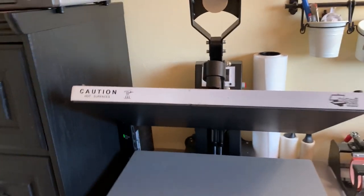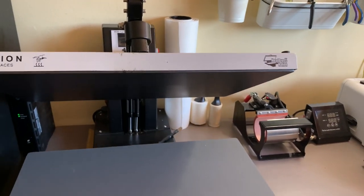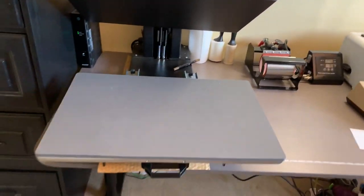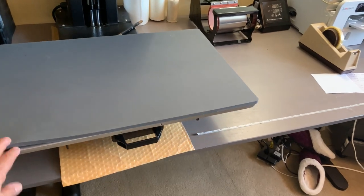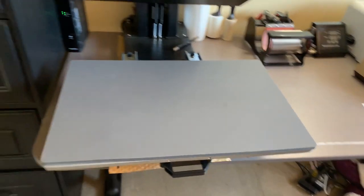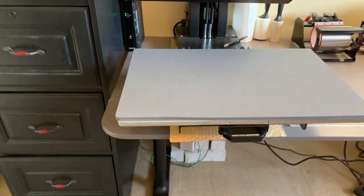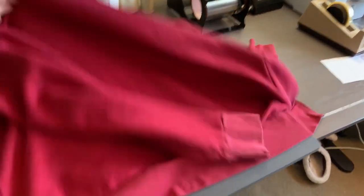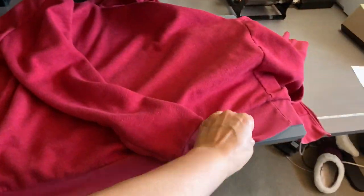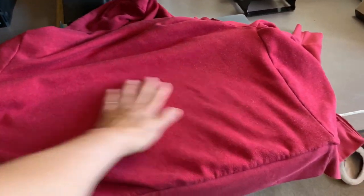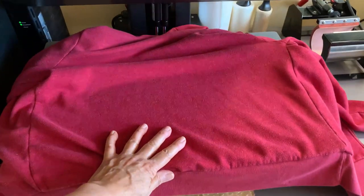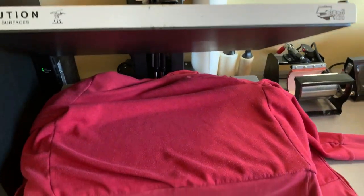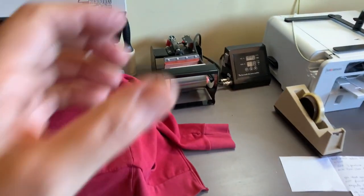Now this one here, look at how awesome is this. You pull out, this thing pulls out. Okay, so let me show you an example. You lay your garment, you put what you're gonna press.